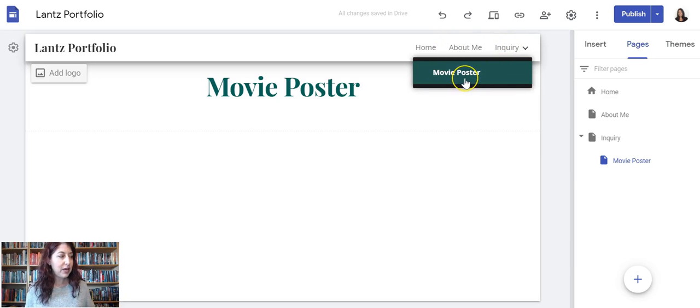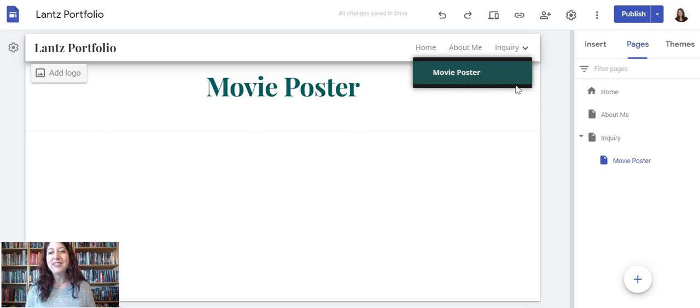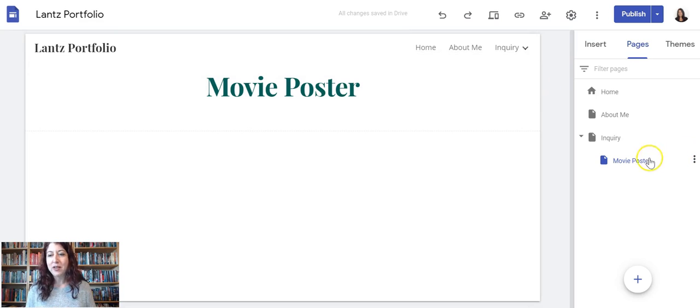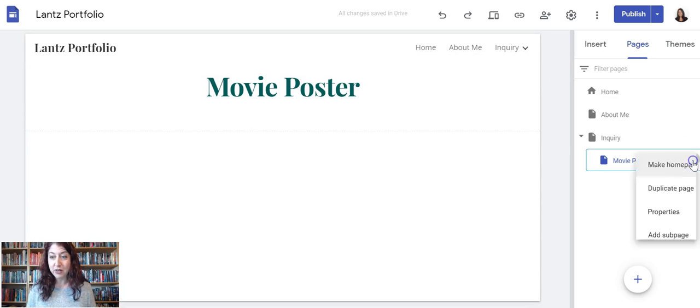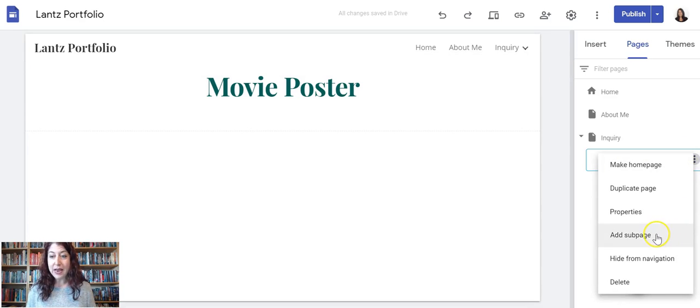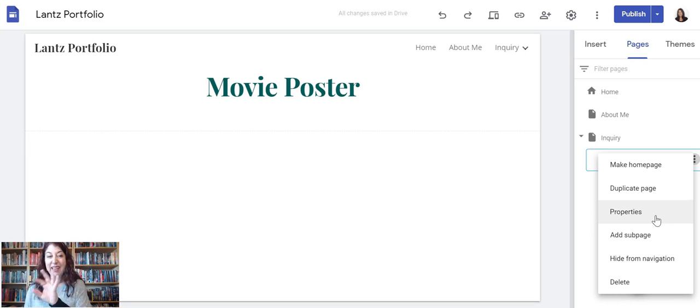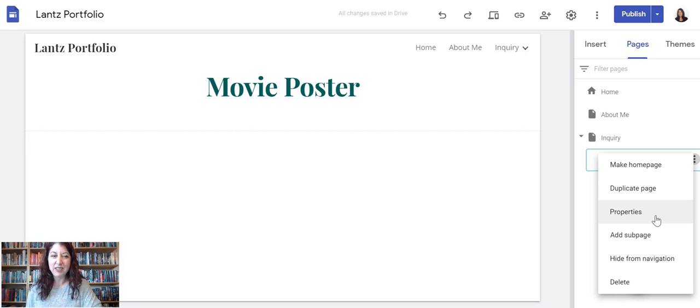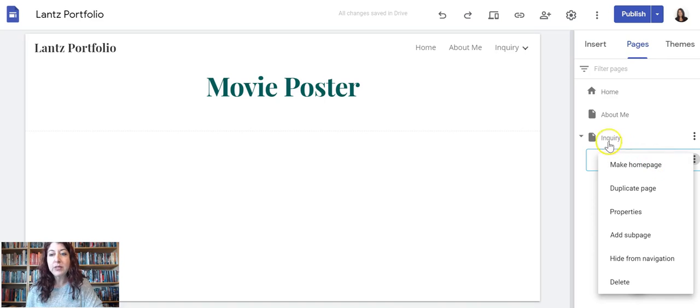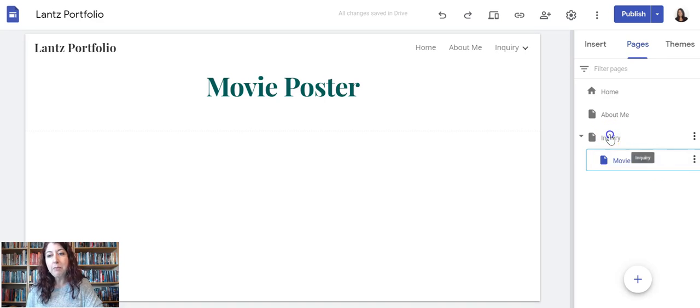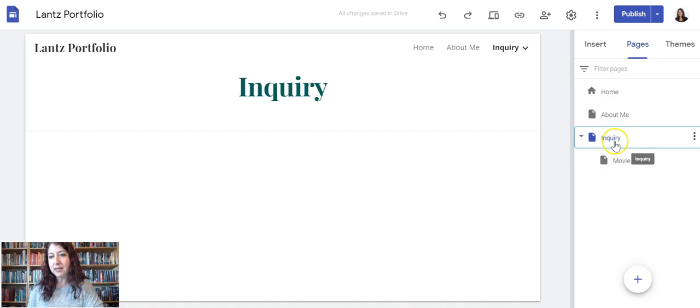The next page that I need is my inquiry unit project page. I'm not going to click the three dots on the movie poster and choose Add Sub Page, because that would make it even one more step in, and that makes the navigation a little confusing and can be hard for your instructor to find or anybody who's looking for it. So instead, I'm going back to my Inquiry page.